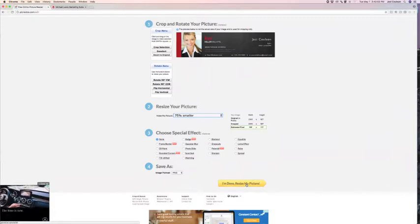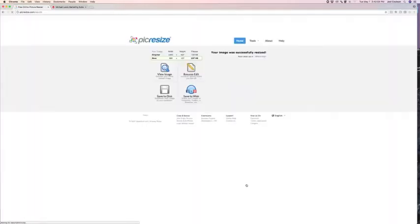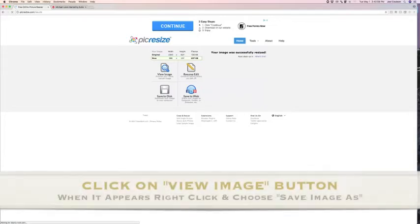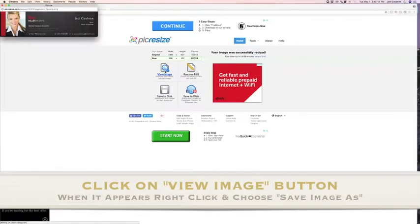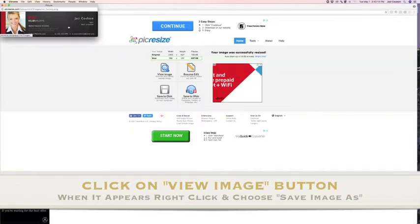Once you're done, click I'm Done, Resize My Picture. It's going to bring you to the next page, and you'll click on View Image, and it's now up here on the top left of your screen.